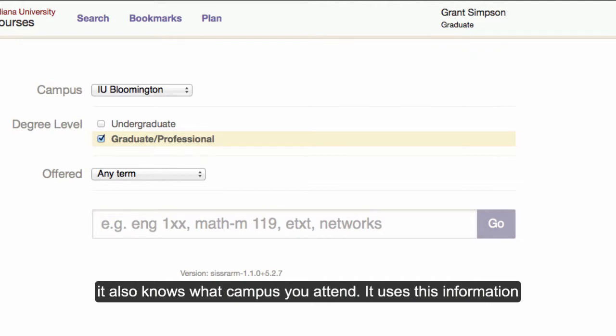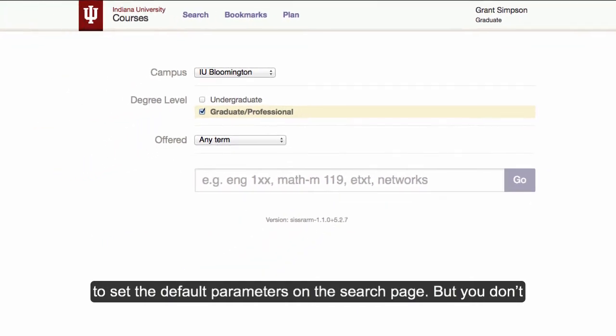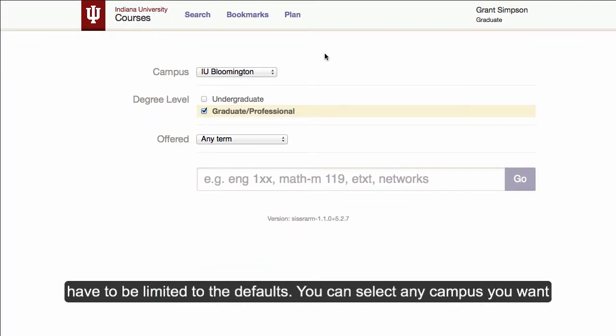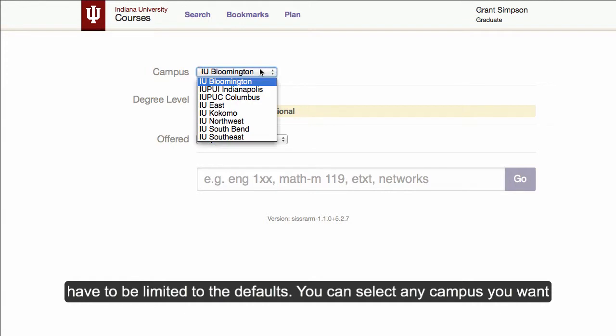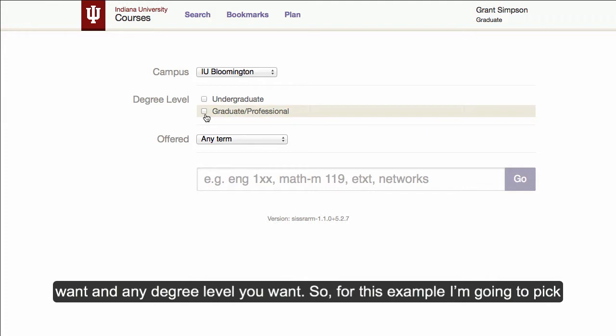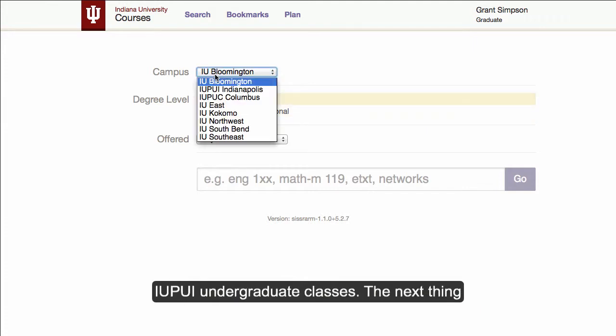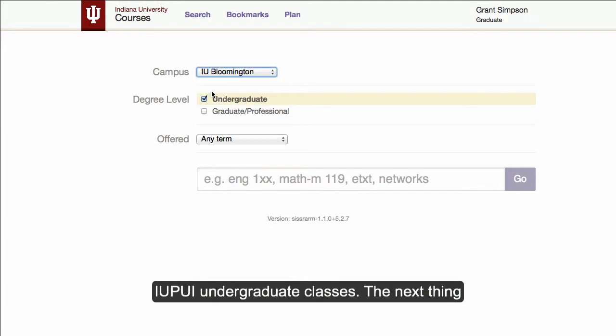It uses this information to set default parameters on the search page. But you don't have to be limited to the defaults. You can select any campus you want and any degree level you want. So for this example, I'm going to pick IUPUI undergraduate classes.